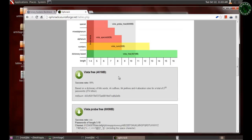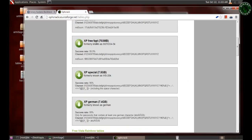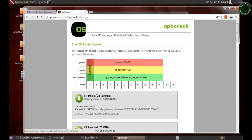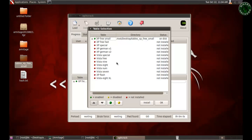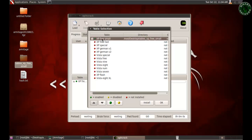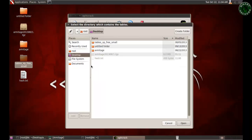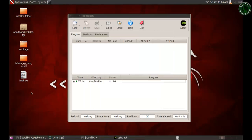If you're using Windows 7 or Vista, you can also download the Vista and Windows 7 tables. The XP free small table is only for XP passwords. I've downloaded and extracted the file to the desktop — you can see the folder 'table_xp_free_small'. Open Ophcrack GUI, go to Table, select the first one, click Install, browse to your directory, select that folder, click Open, and click OK to install the table.